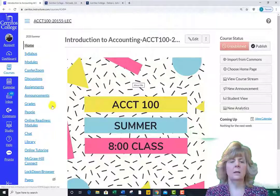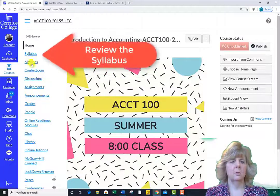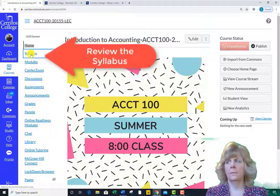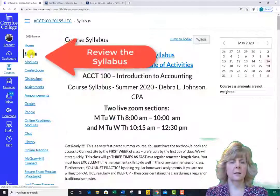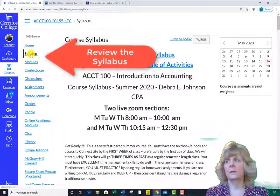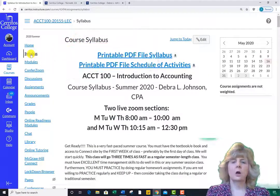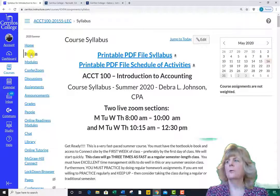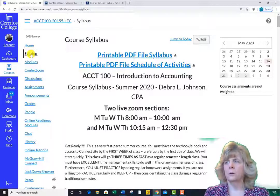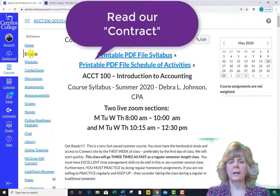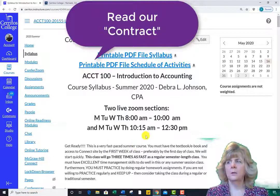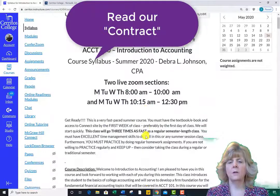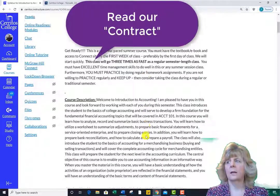Please take the time to read the course syllabus. The Canvas site has a link for this. This is our contract for the semester, so like any contract, read it carefully. It explains almost all the details of the class.